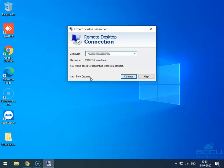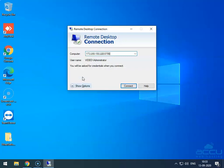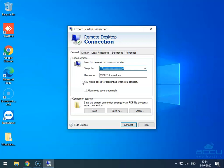Click on the Show Options button located at the bottom left of the Remote Desktop Connection screen. Once you click on it, it will display the connection preferences. Go to the Local Resources tab and click on it.